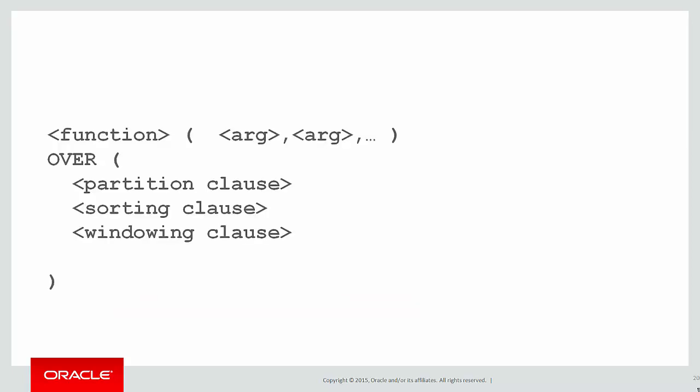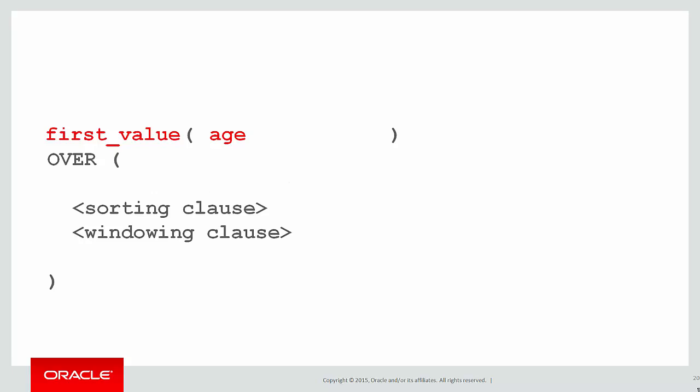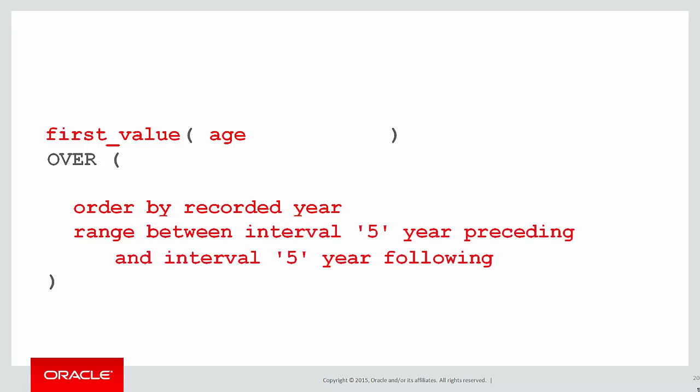Let's once again build up our template. We want to find some boundary information. When we see the word boundary, what we want is first_value or last_value. In this case we're using first_value by way of example. We're not partitioning the data by anything, we're sorting by the recorded year to define our window, and our window in clause was five years either side. So it will be range between a five year interval preceding and a five year interval following. Let's plug that into our SQL and see what we get.